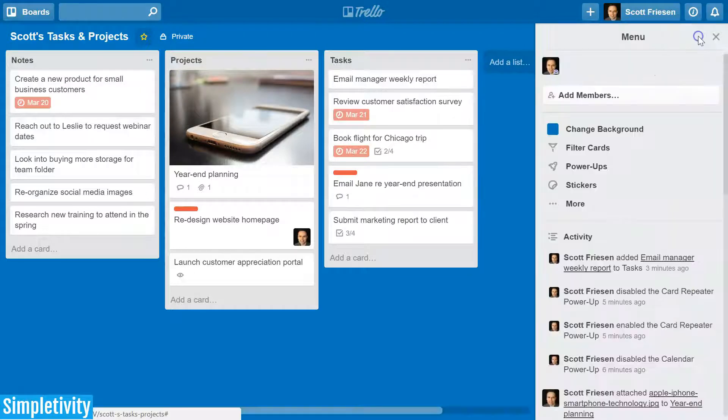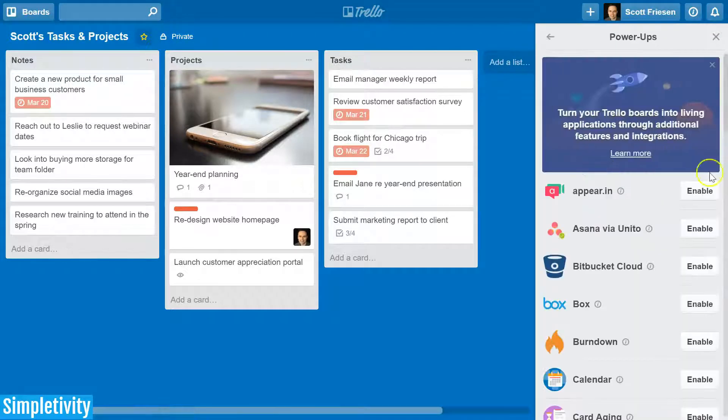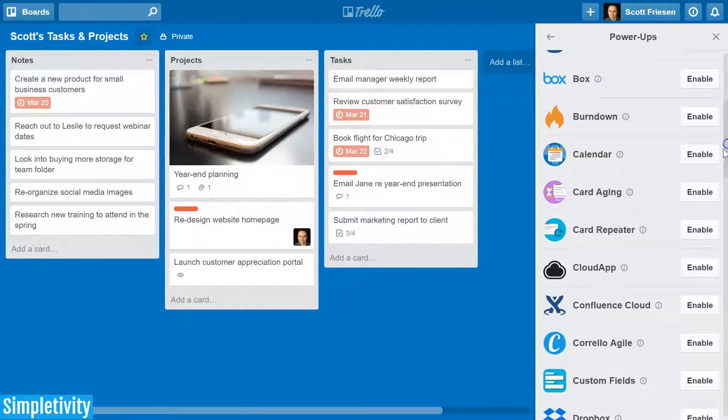To access your power-ups, select the menu, select power-ups, and you will get your full list of power-ups.